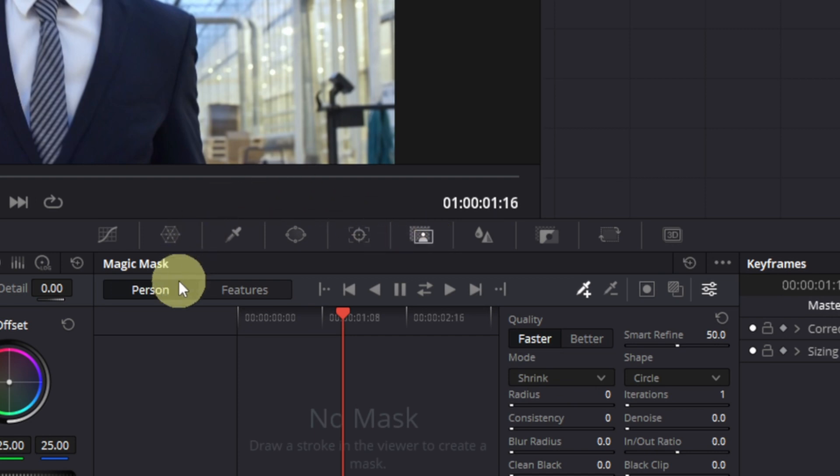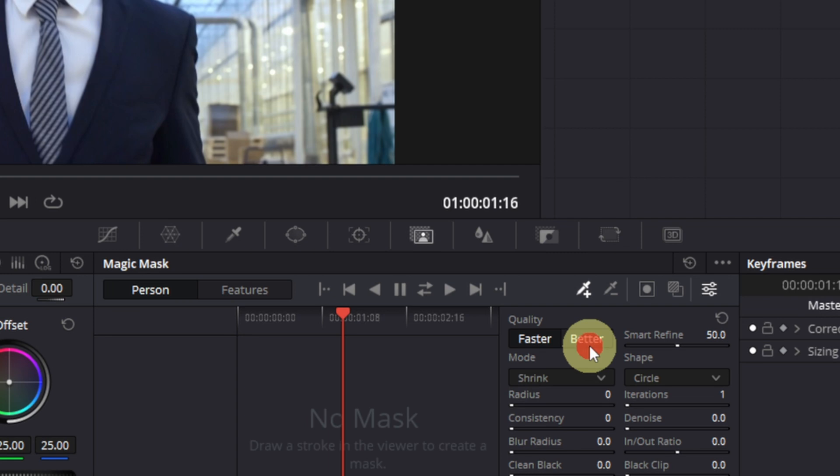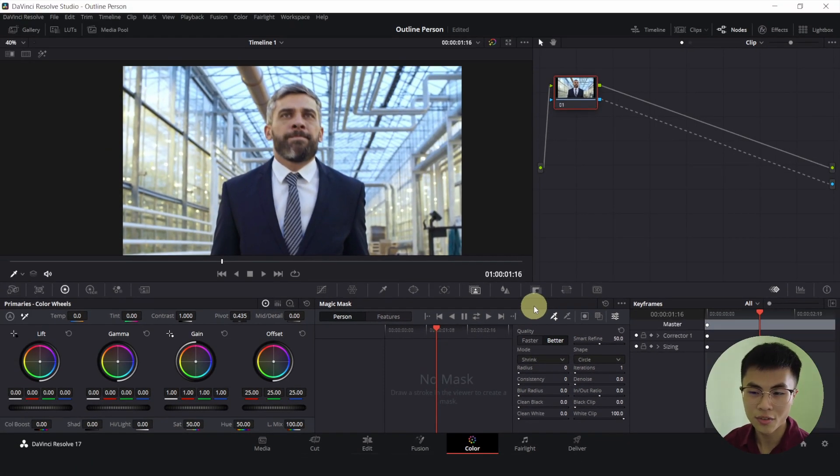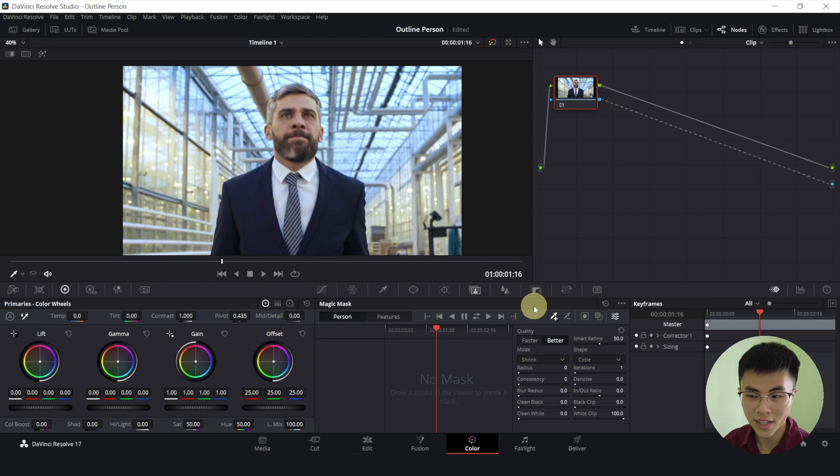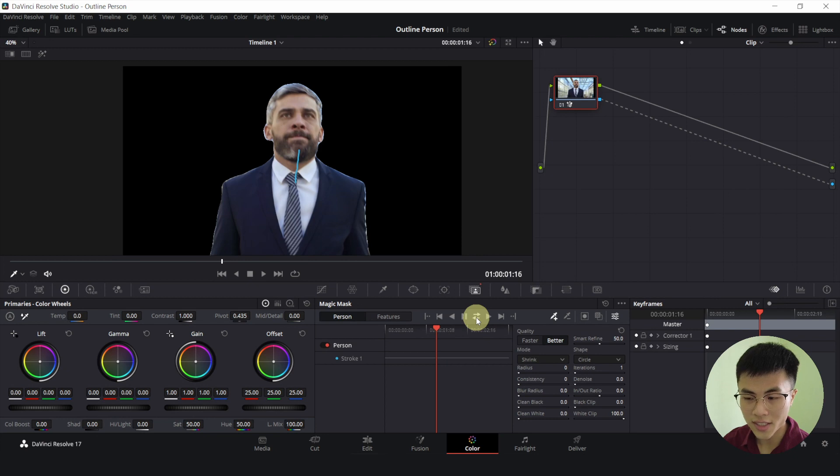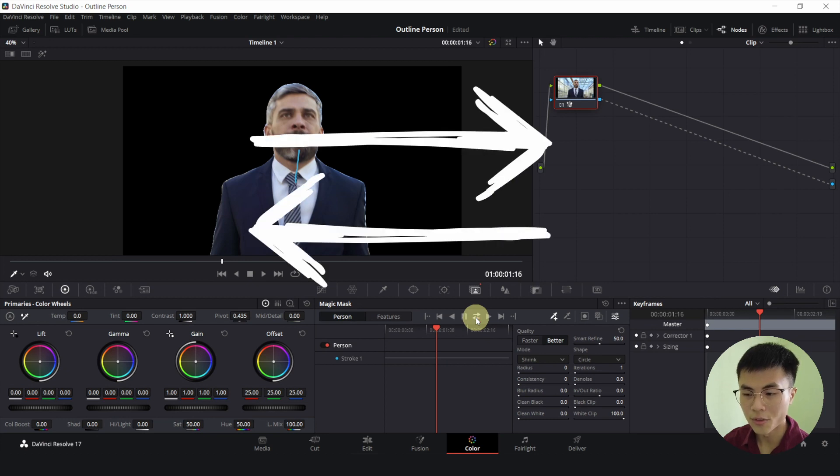And make sure person is selected and we will change the quality to better, because better will produce a better result but at the expense of a longer rendering time. So we will draw a line on our subject like this and we will click on this double arrow.